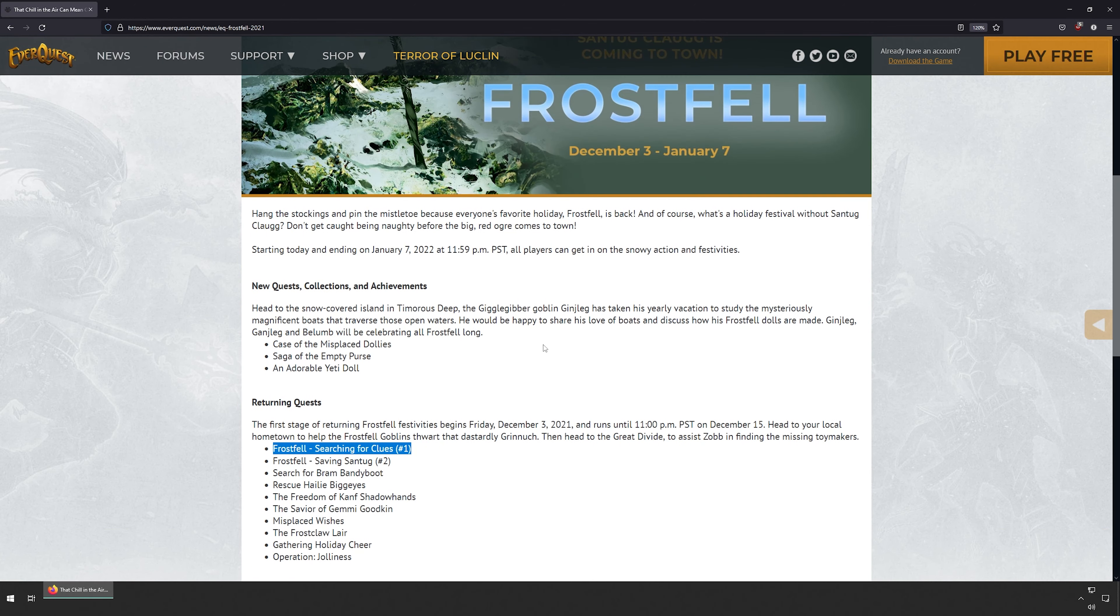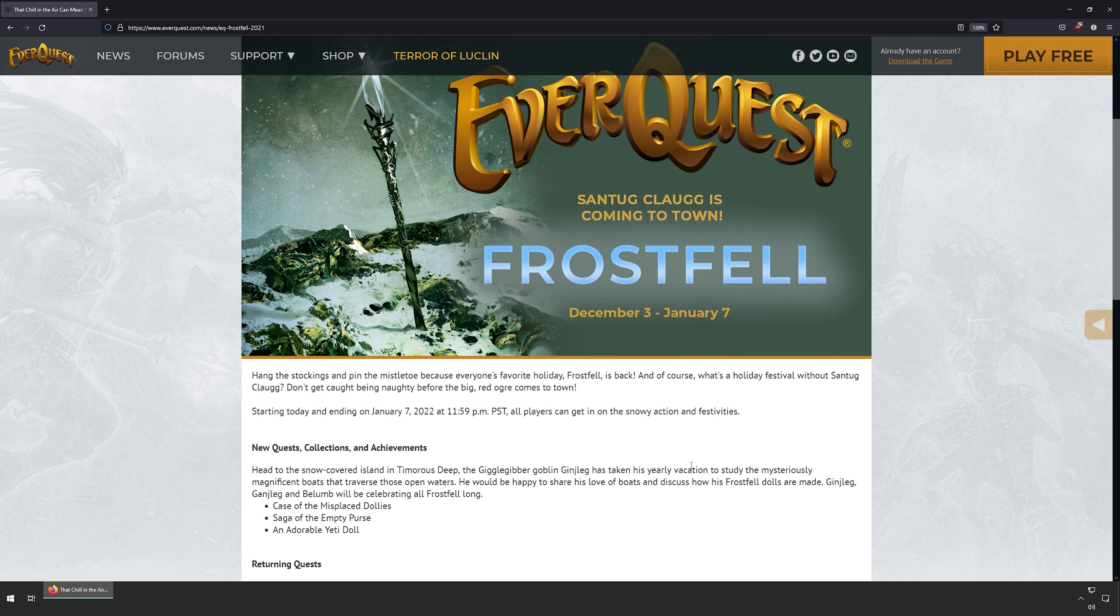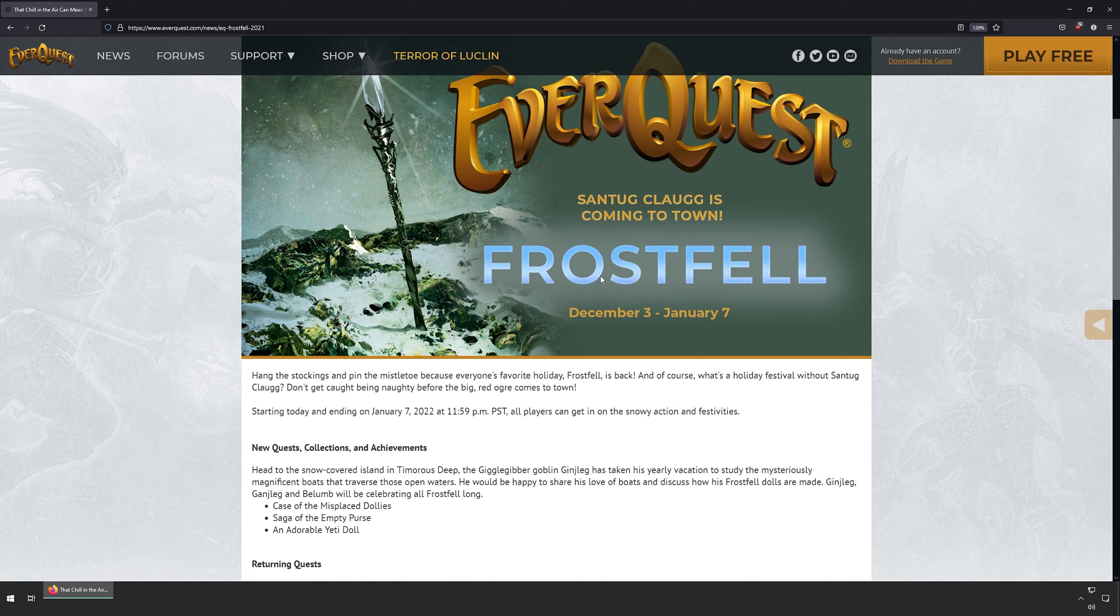Yeah, Frostfell has started. Everyone should enjoy it. But thank you for watching and have a fantastic Frostfell.